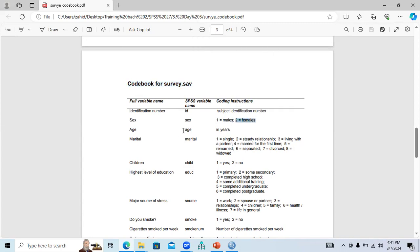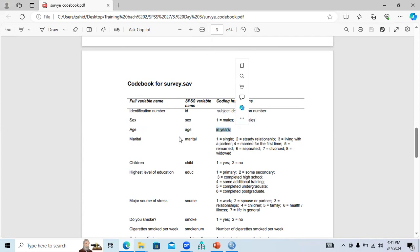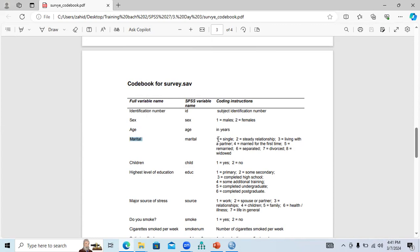The codebook also shows how age and marital status are coded in a particular format. A codebook provides the codes showing how each variable is coded. Tomorrow we will continue from here and discuss further.